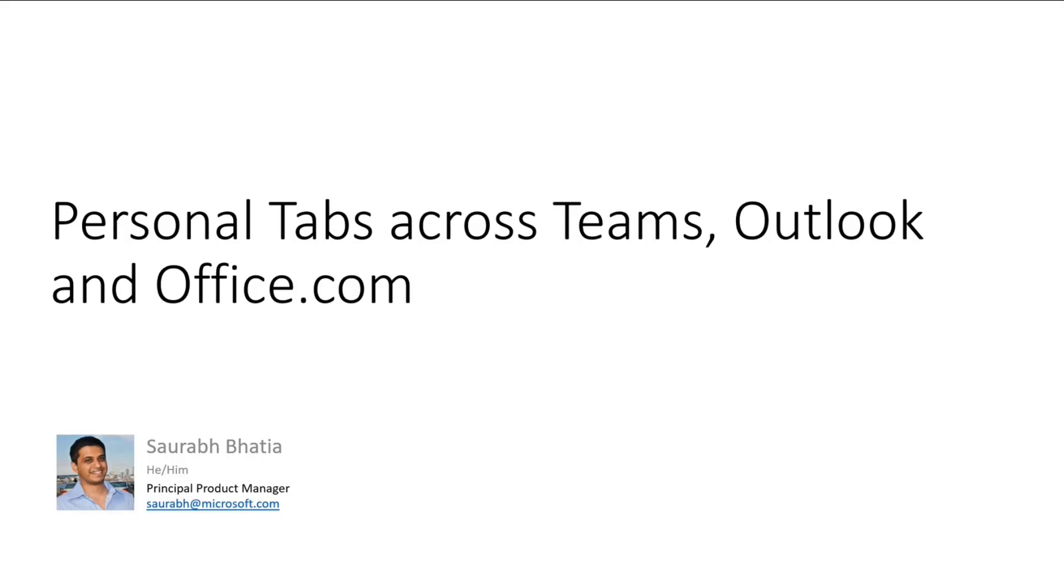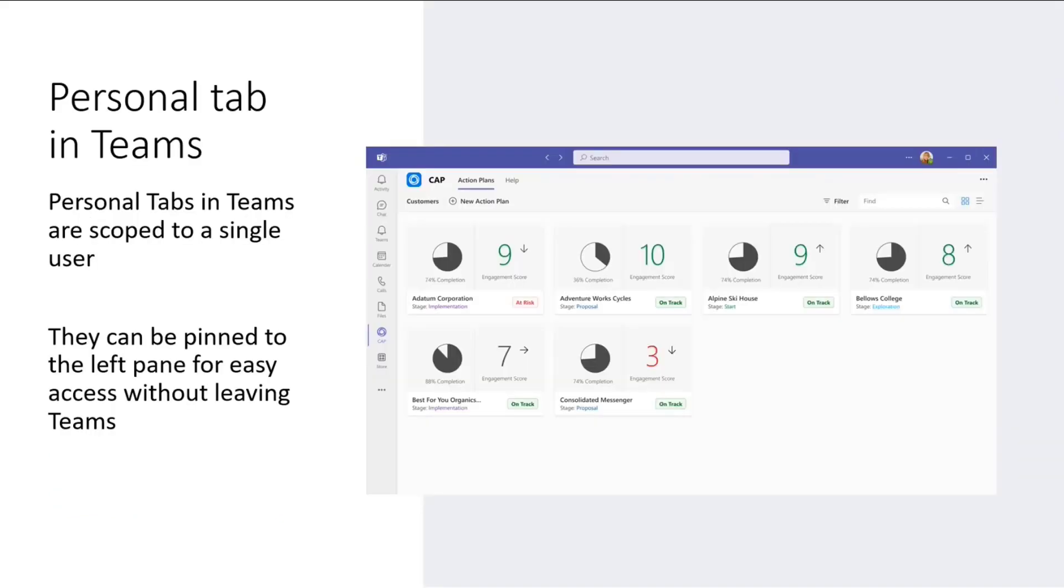Let's start off with what are personal tabs in Teams. They're basically just web apps that are scoped to a single user. They can be pinned on the left pane so that you can easily access them. Users don't have to leave Teams to access the app's capabilities. You're right within Teams and can continue doing your work in Teams itself.